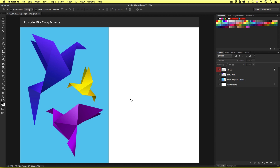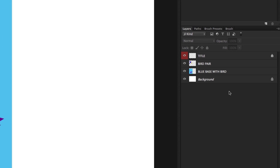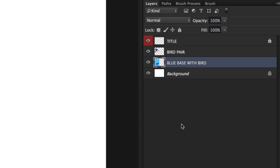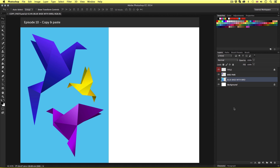Then you should have something that looks like this. Along the way, I will be mentioning some useful shortcut keys, which you can find in the description and in the shortcut key page in the project PDF, which you can also download in the description. Here we have this document open, and if we look in the layers panel, we can see we have a layer called bird layer and a layer called blue base with bird. The first thing we are going to do is copy and paste the purple bird from the blue base with bird layer.